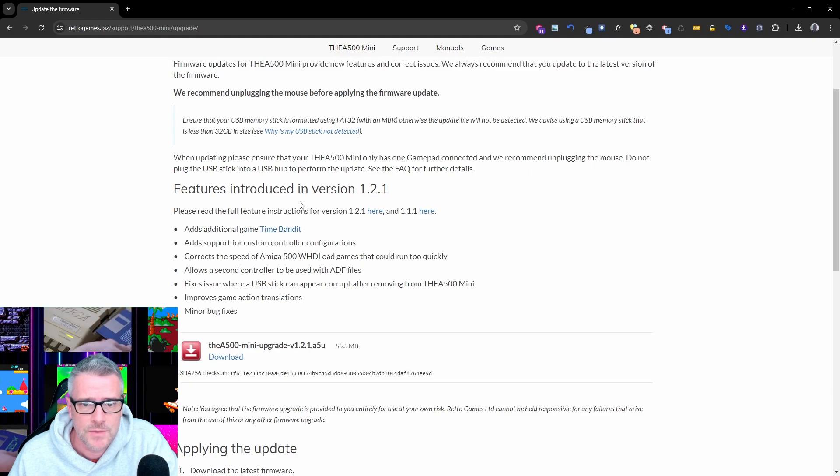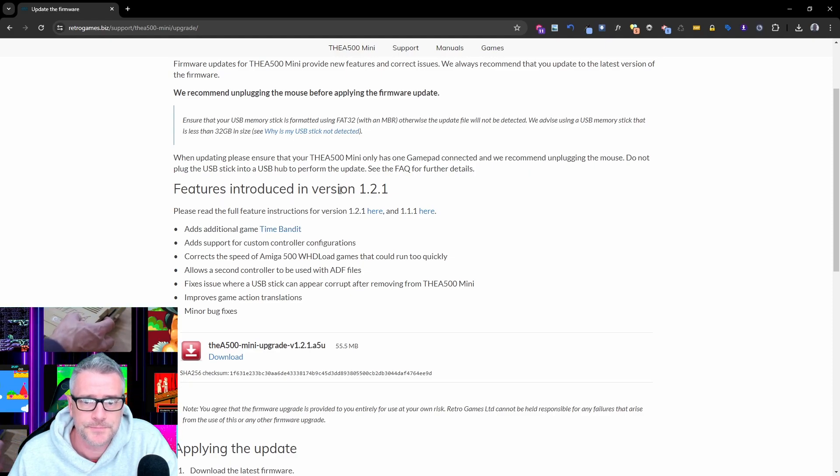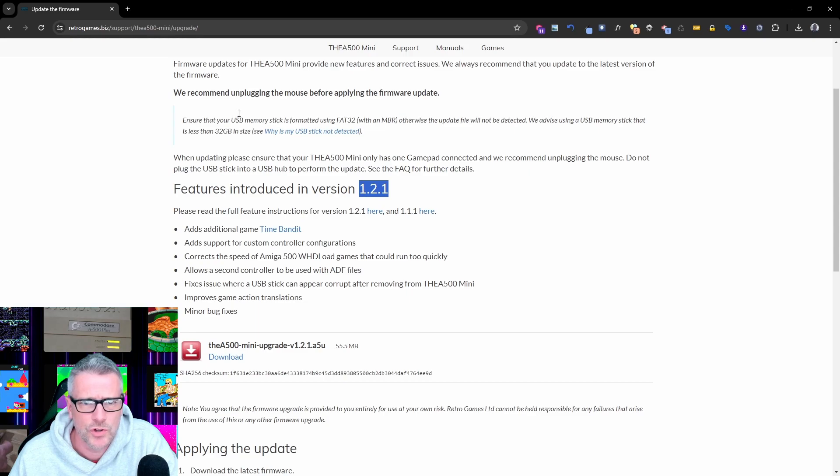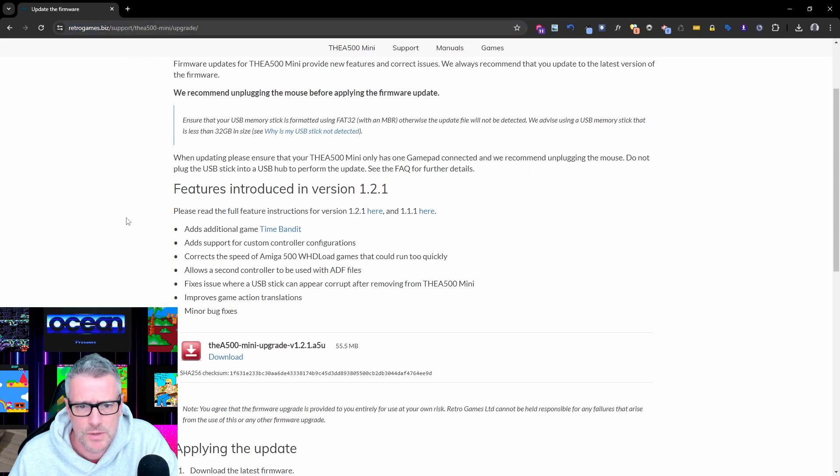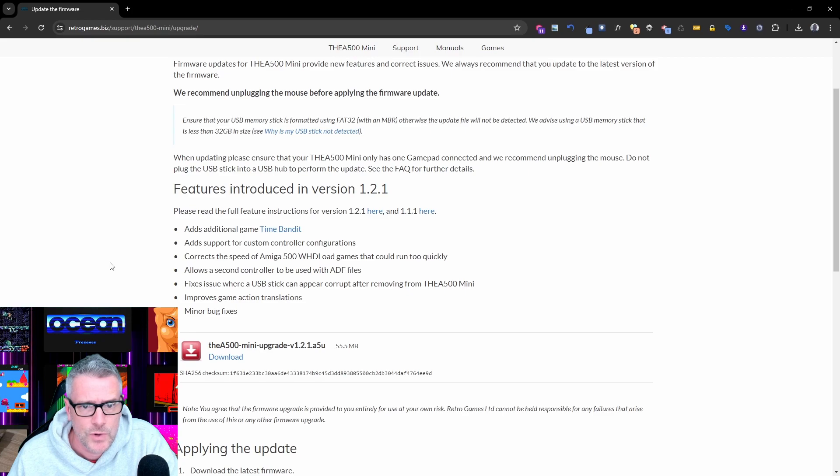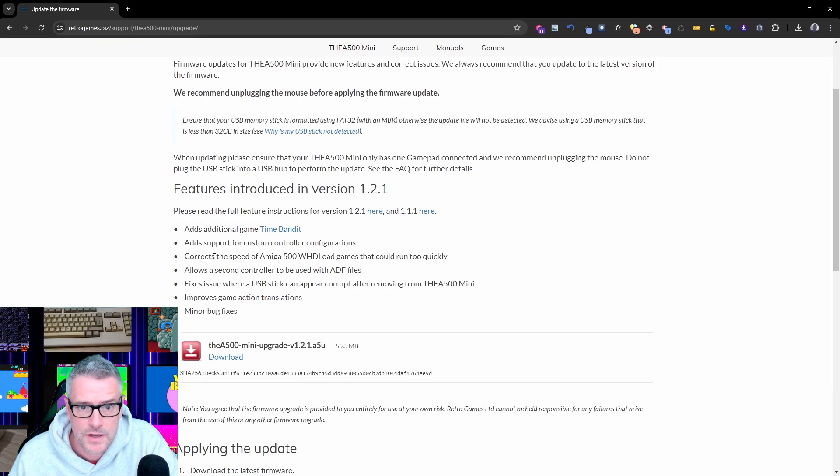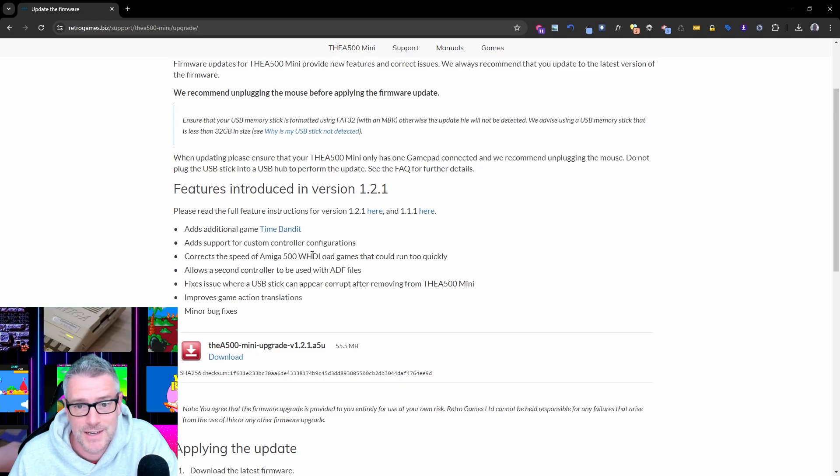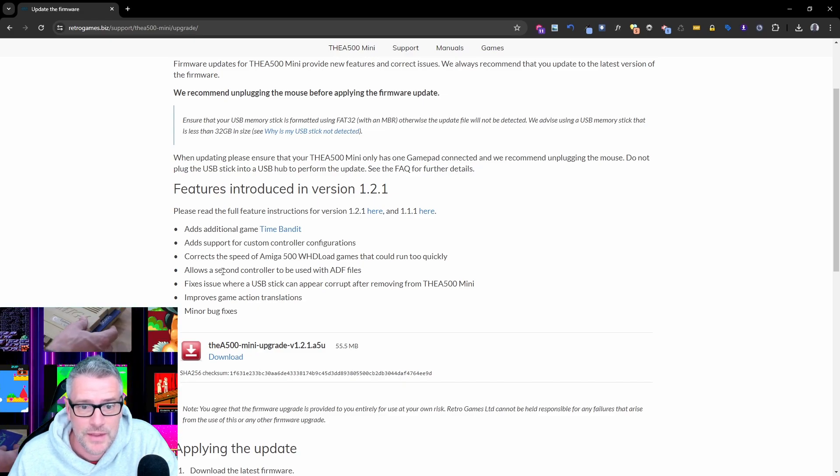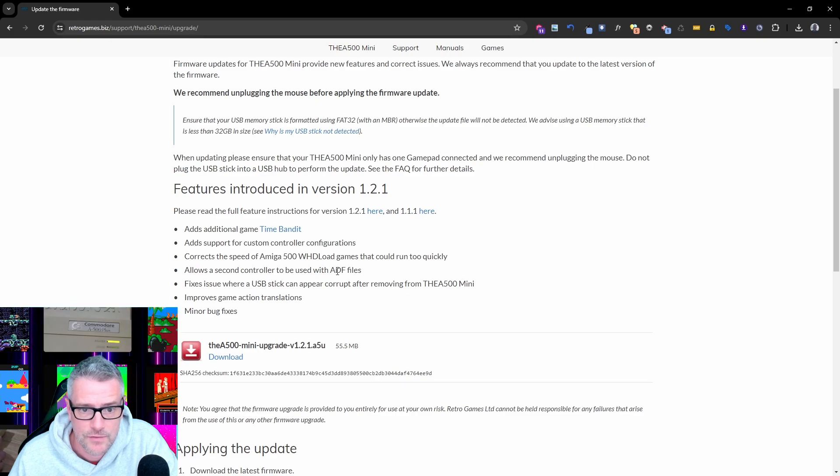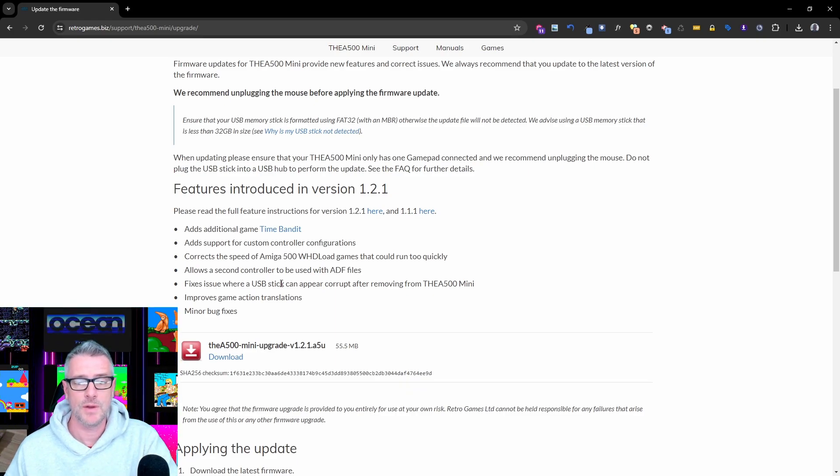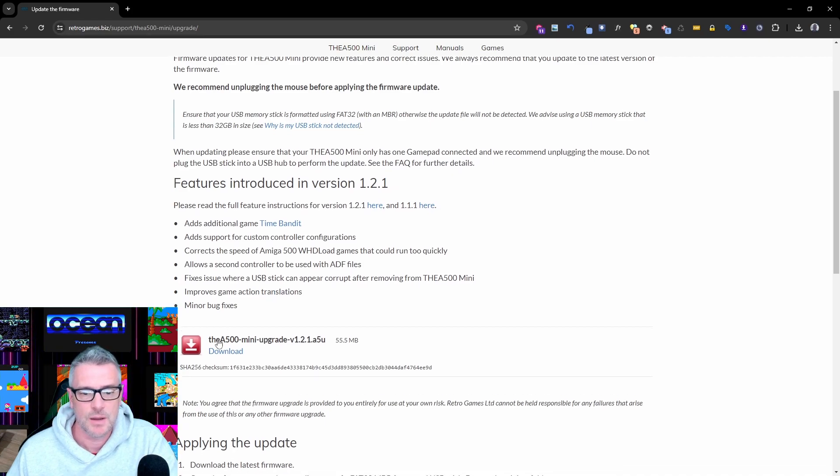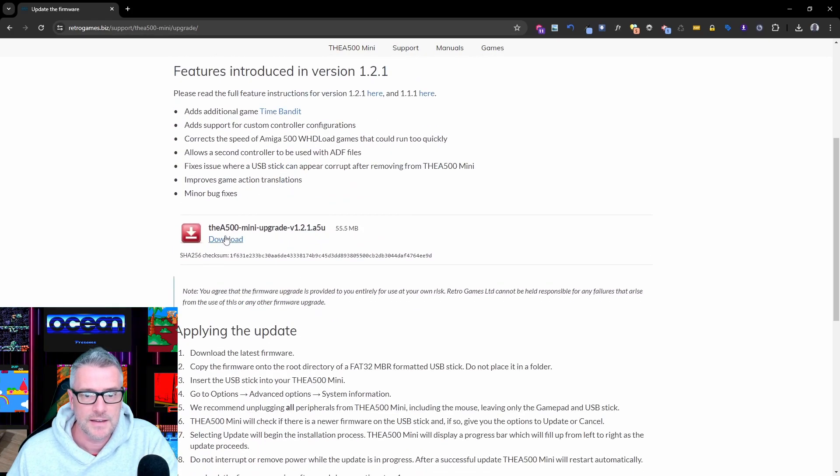This one adds an additional game called Time Bandit and this is version 1.2.1, which I'll put a link to in the description below. We've got custom controller config, corrects the speed of the ADF load games, allows secondary controller to be used with ADF files, and fixes an issue where USB sticks appear corrupt, and some couple of other bug fixes. So let's get it downloaded here.